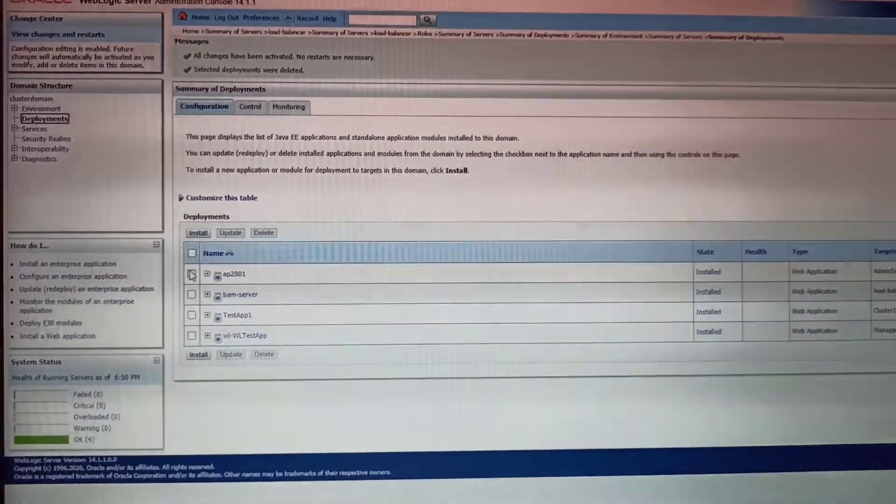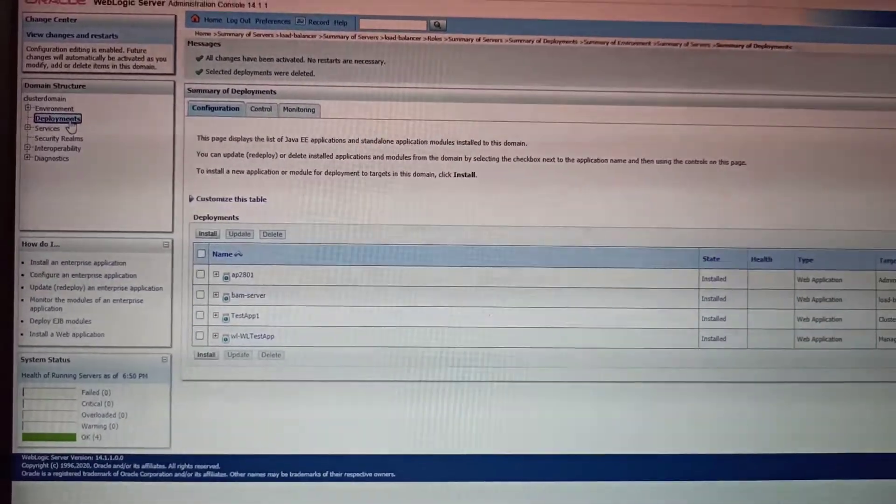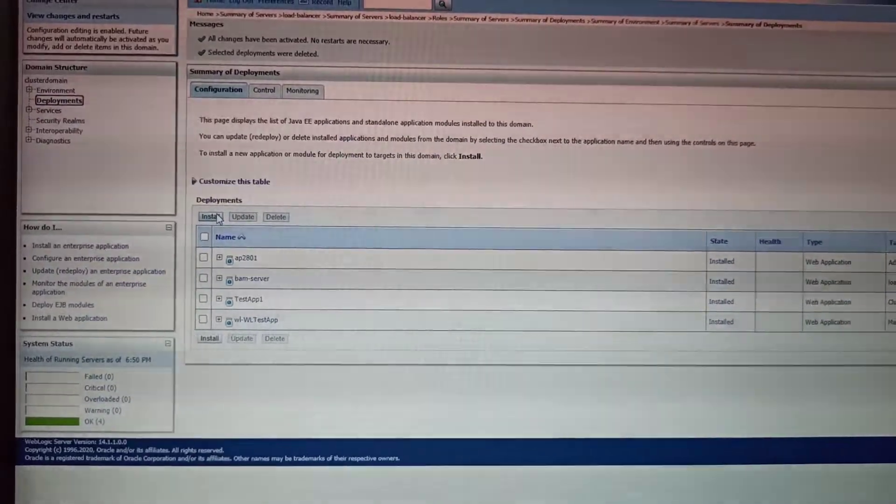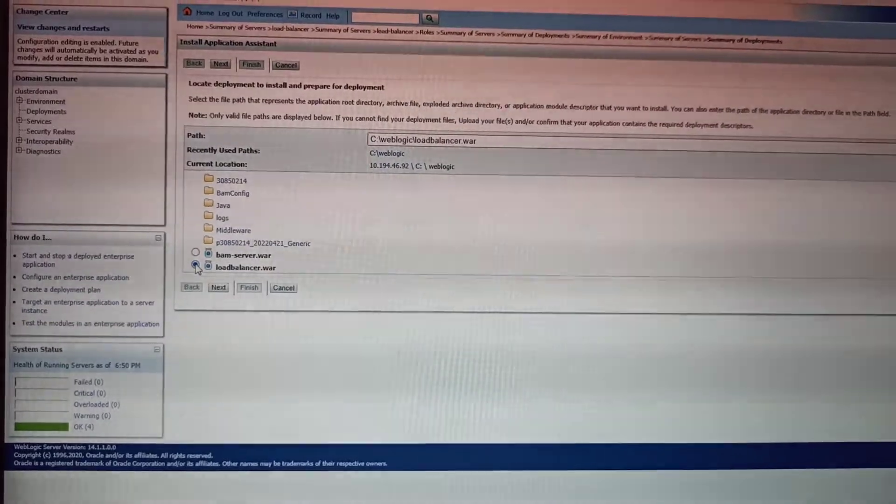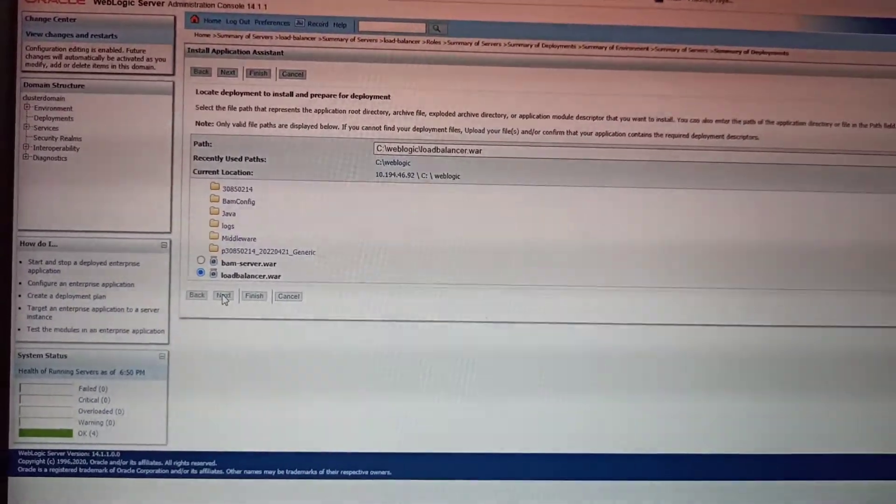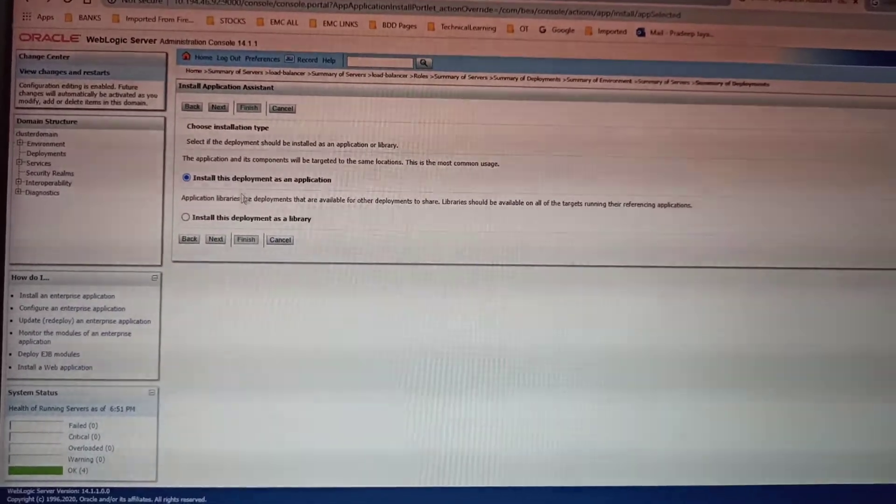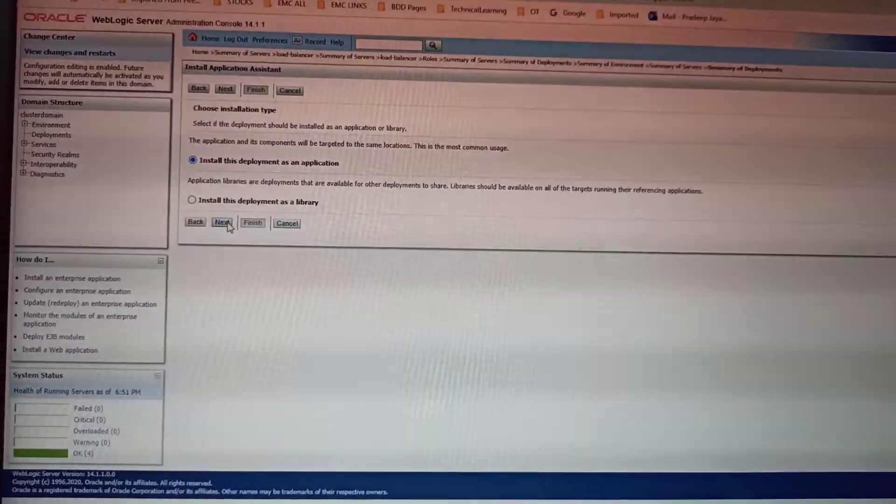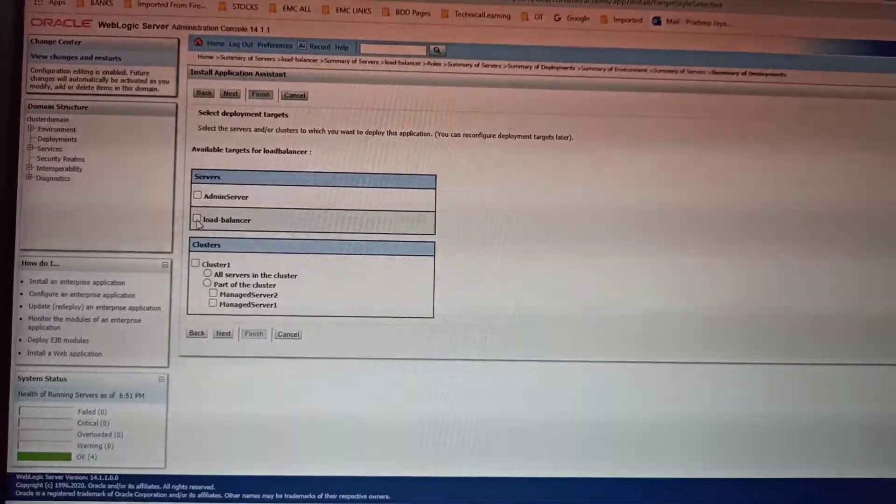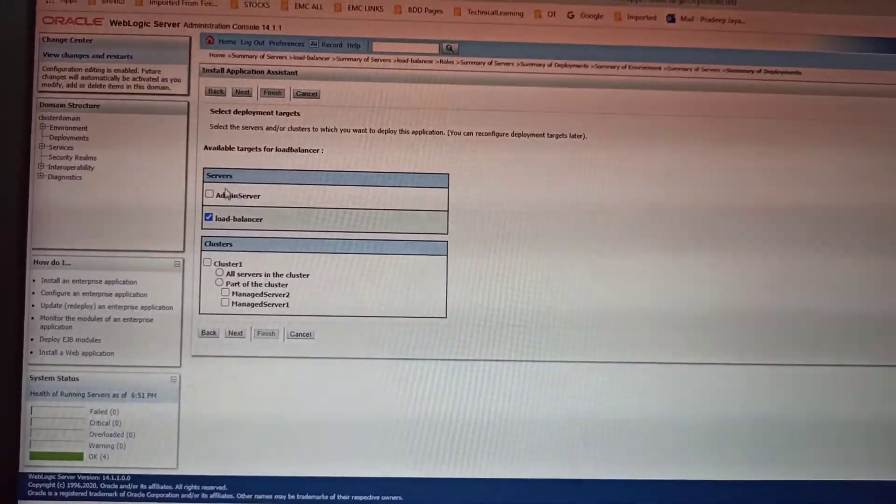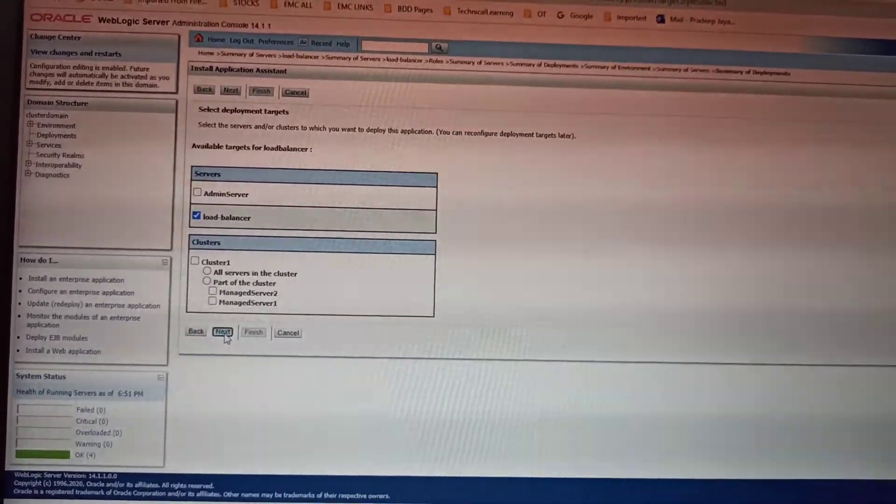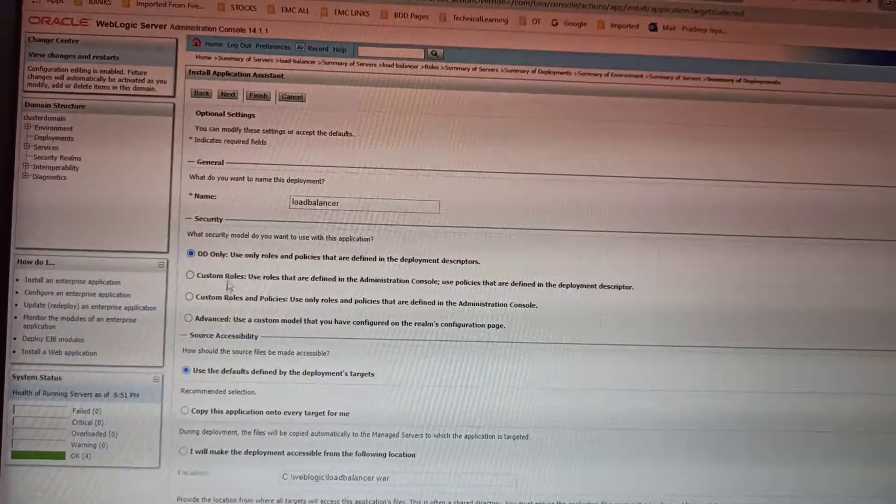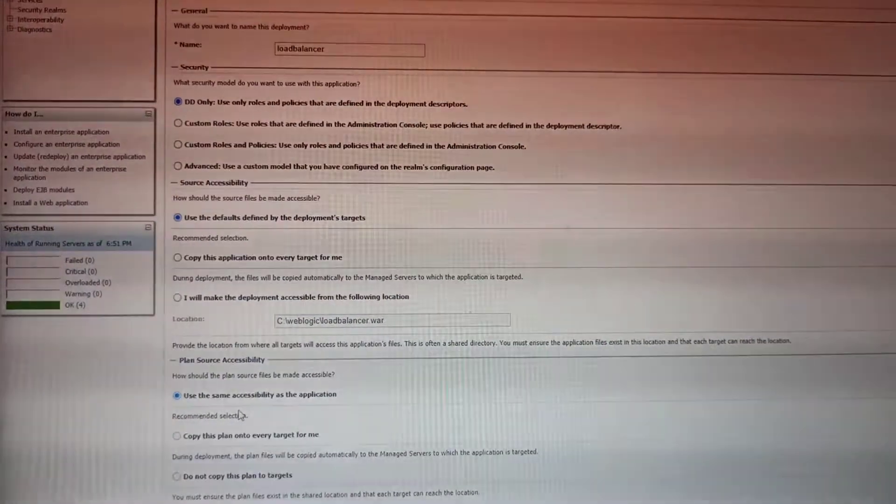Once the load balancer is up, you can go to the Deployment tab and select any WAR you want to deploy. Here I am selecting load balancer, install the deployment as an application, click Next. Here you need to select the load balancer as the server. Once the app is deployed, it will be accessible through whichever managed servers you have configured.